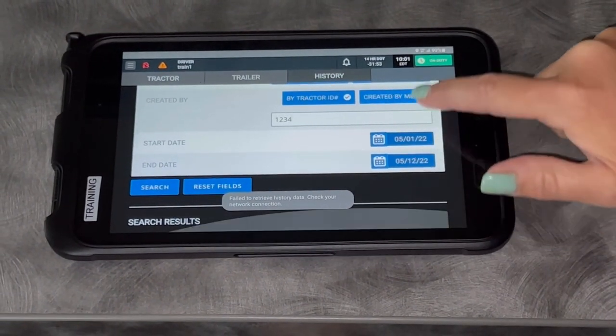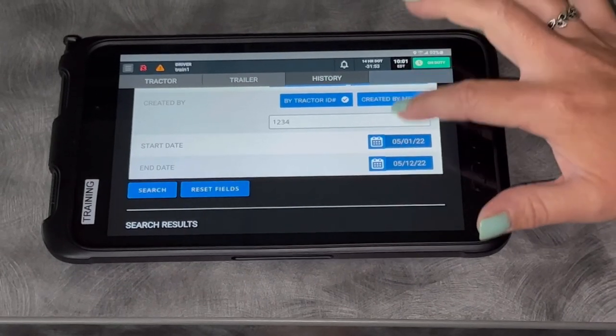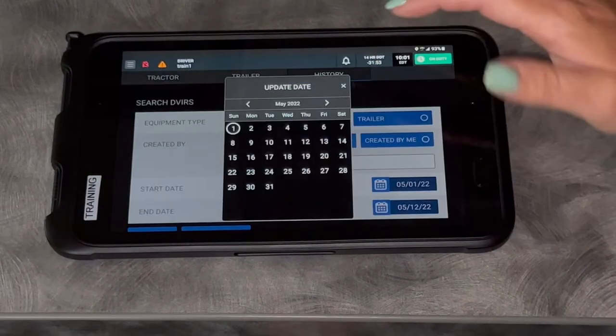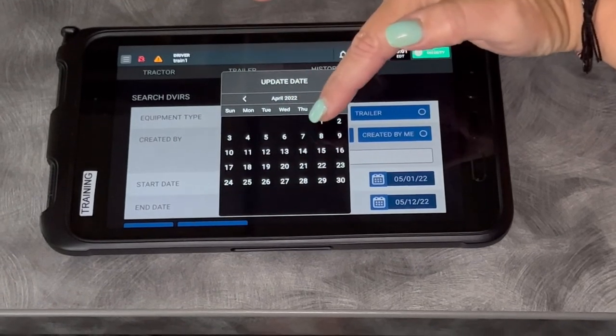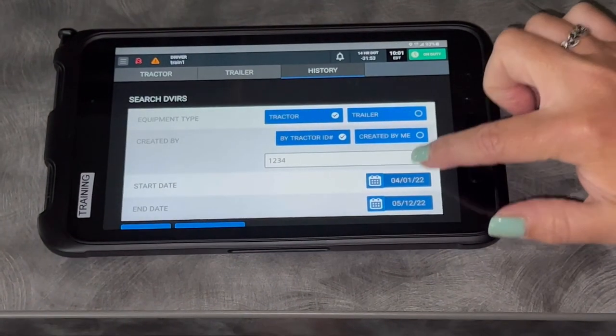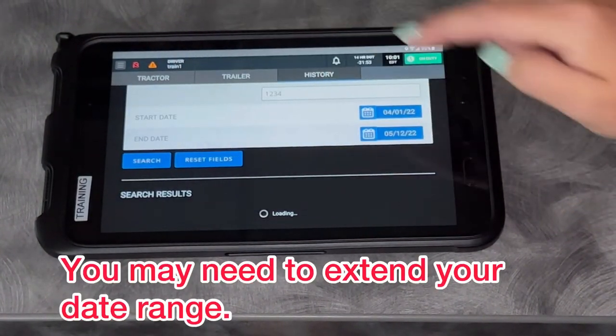Nope, nothing today. But I can go back and see if anything has been reported by another driver for that particular tractor or trailer.